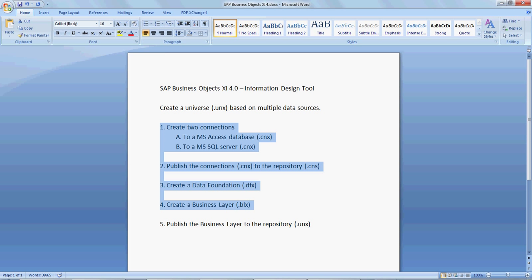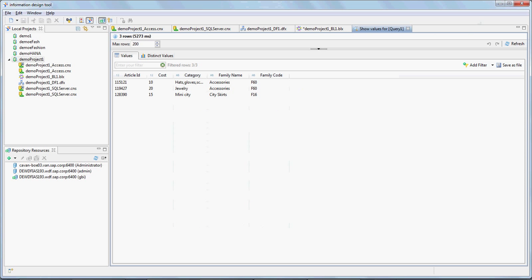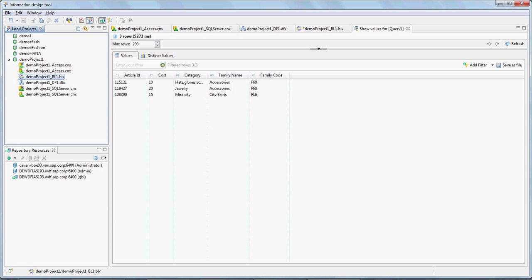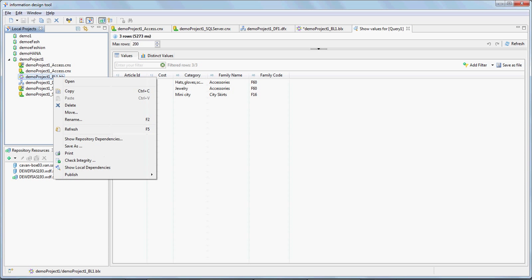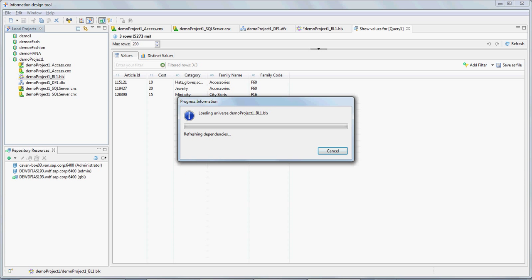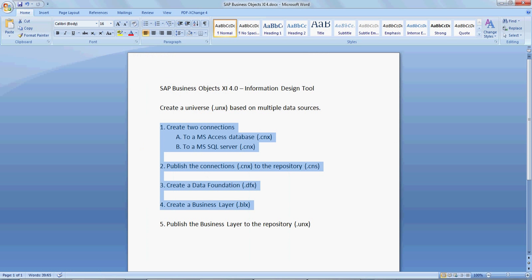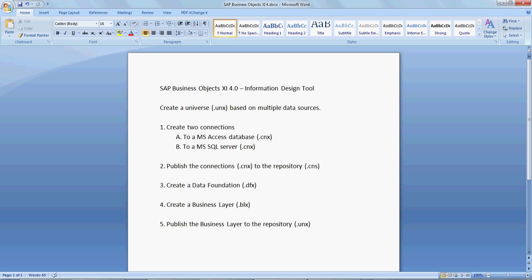That brings us so far to point number four. Create two connections, publish them, create a data foundation, create a business layer which is the BLX file. Now this business BLX file, the business layer is available locally on your machine. Assuming you wanted it available on the repository, what you would do is go to the business layer, right click on it and say publish. You would publish to repository, and once that publishes, what you would have is your UNX file.